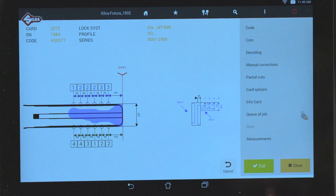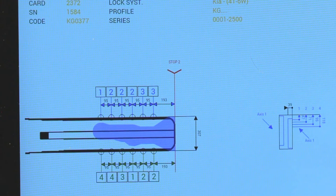Once the depths are determined, the screen will show the decoded depths and the indirect code for the key. Select cut.